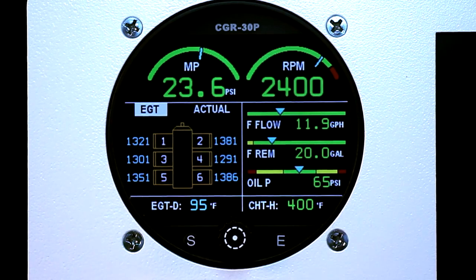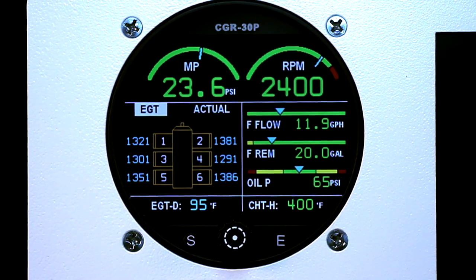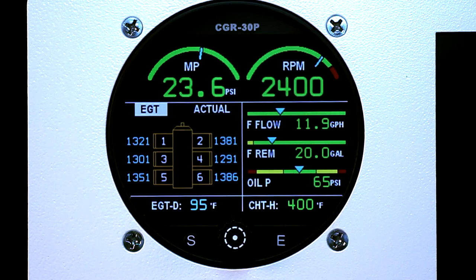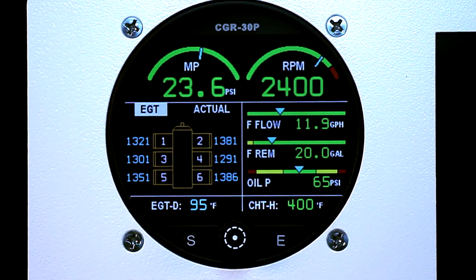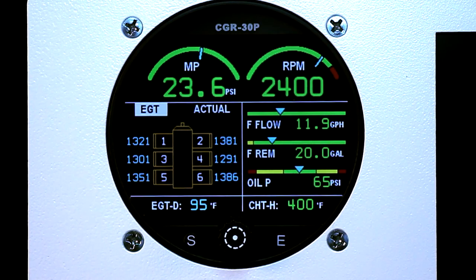The digital representation of your engine will show you all of your EGTs and the temperatures of those EGTs on each specific cylinder. At the bottom corners of the display, it will show your EGT differential from hottest to coldest EGT and the hottest CHT.